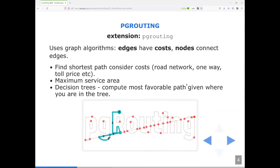The first extension I'd like to talk about is PG Routing. What it really is is a package of Postgres functions that implement graph algorithms and help you analyze graphs. The fundamental building blocks of PG Routing are edges, nodes, and costs. PG Routing helps you solve constraint-based problems like navigating road networks, or even things you don't consider as visual, like decision trees, which can be represented as graphs.